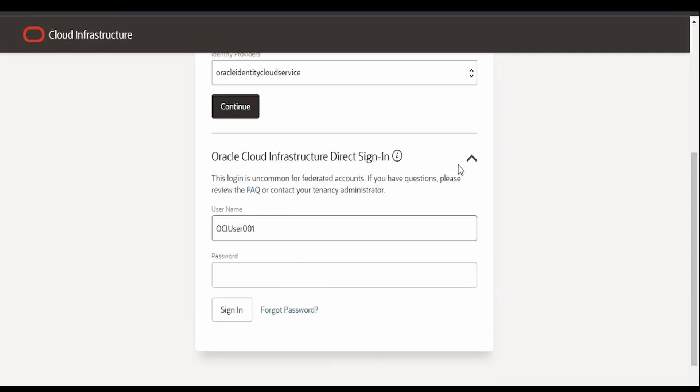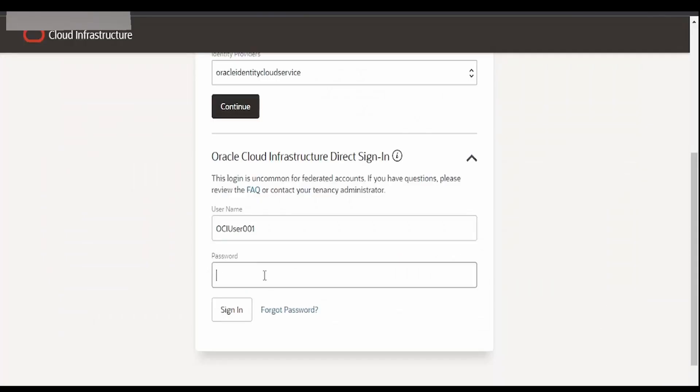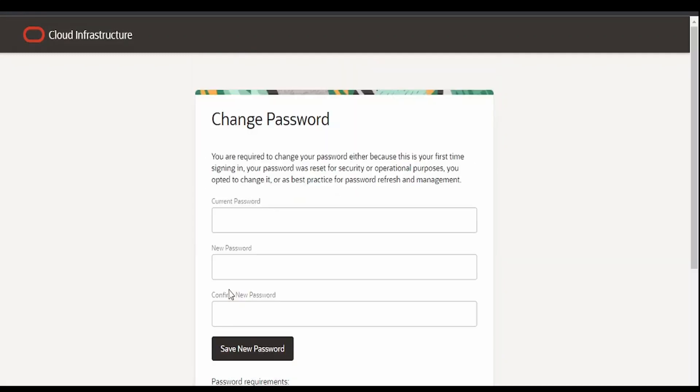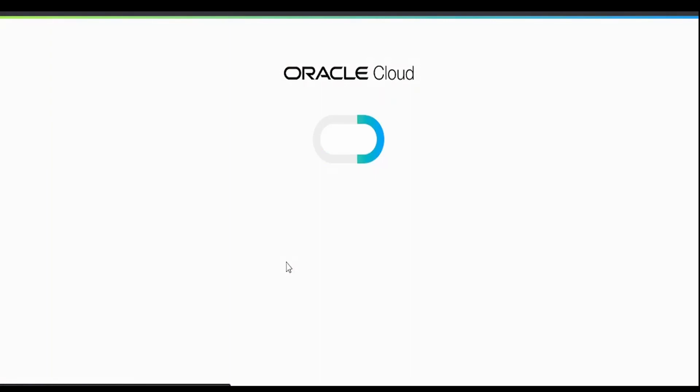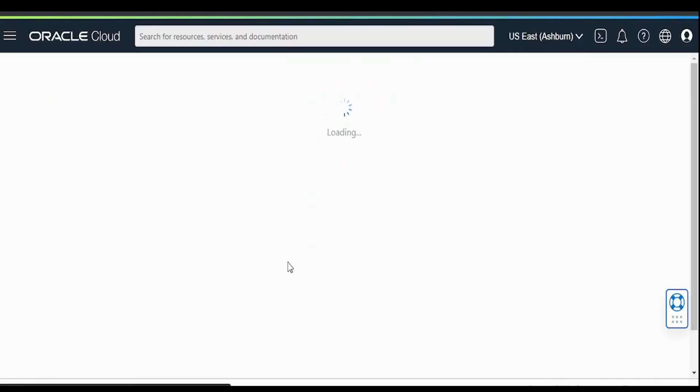We have to expand this and provide the user OCI user 01 and the password. Click on sign in. It's asking to reset our password. We will reset it. Click on save new password, and it will take us to our OCI.